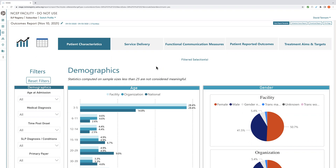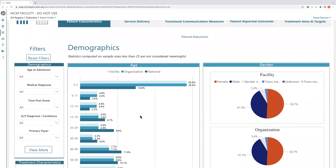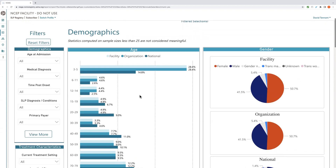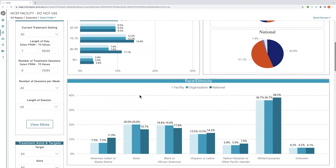Now let's get into the data. Each report is broken down into five sections or tabs. These tabs can be used to navigate to various pages of your report. Each page has a series of interactive widgets in the forms of graphs, cards, or tables. For example, the patient characteristics tab has widgets for age, gender, race, ethnicity, and diagnoses.